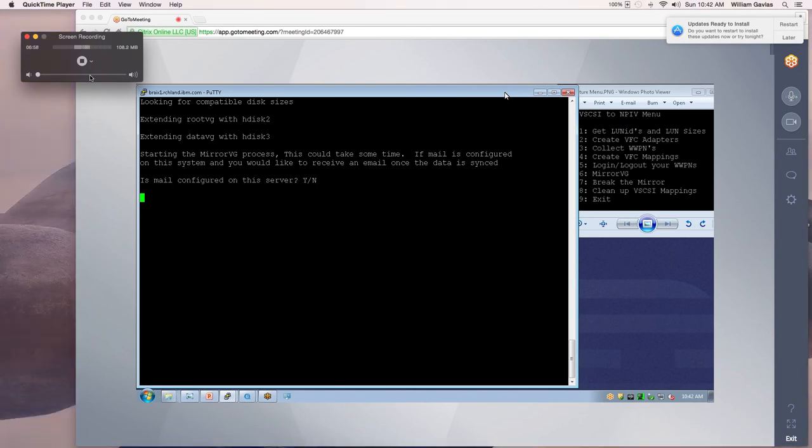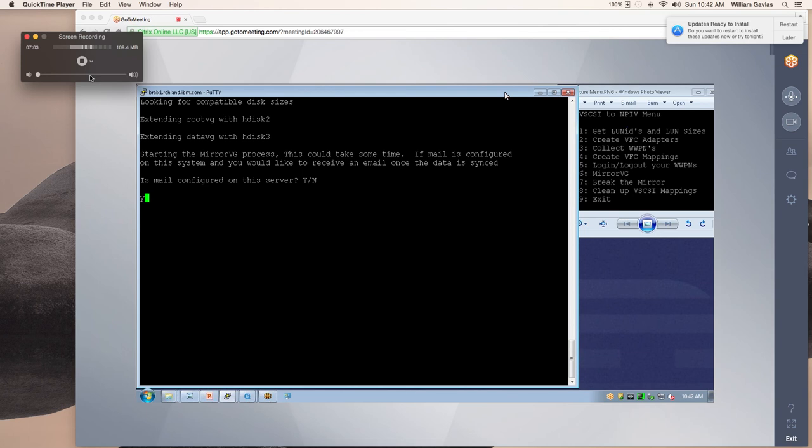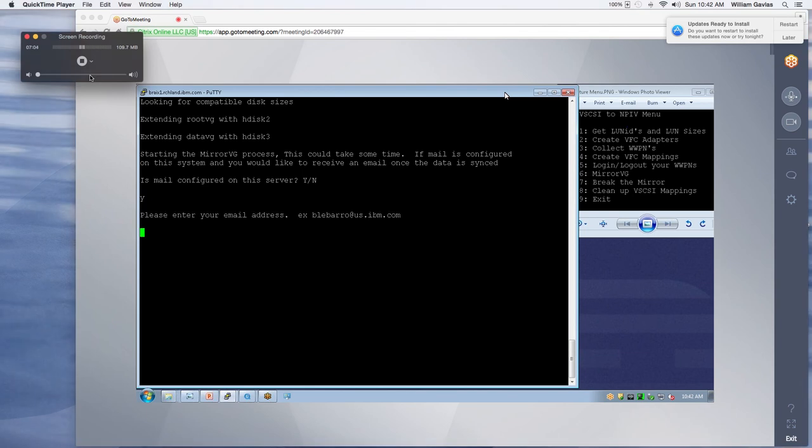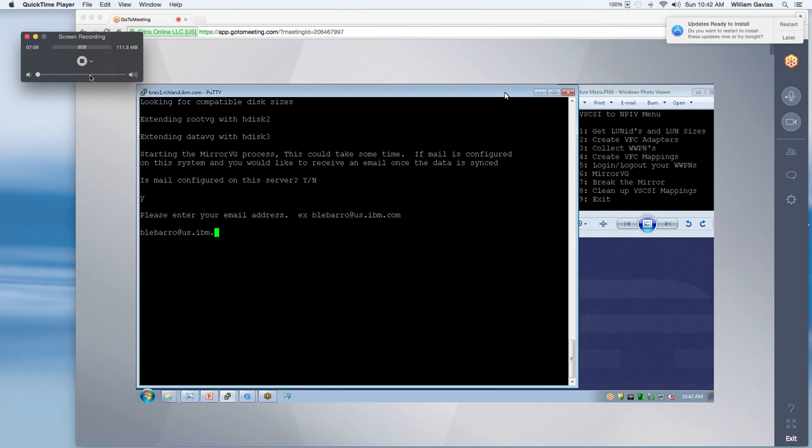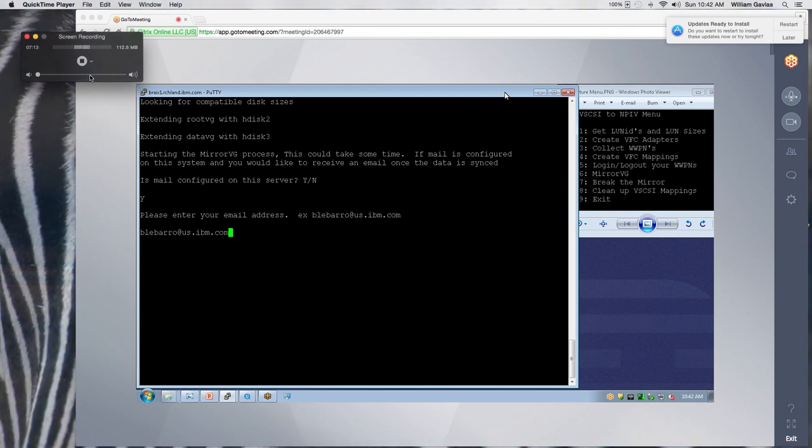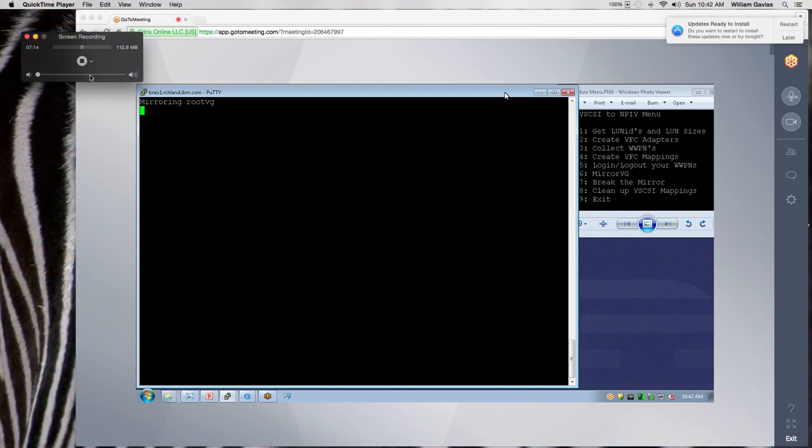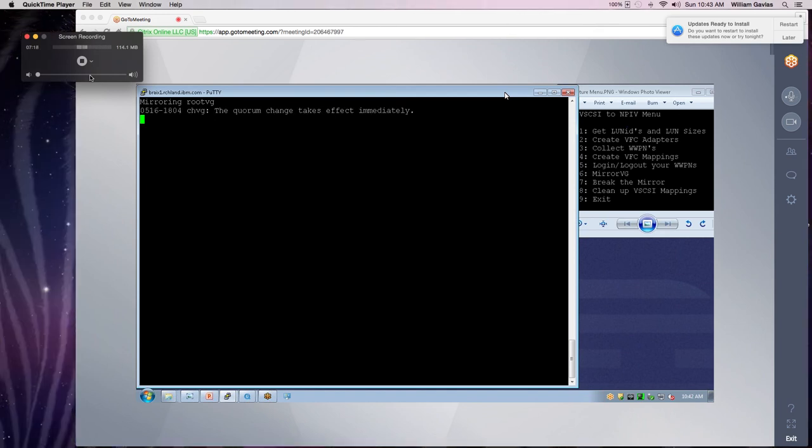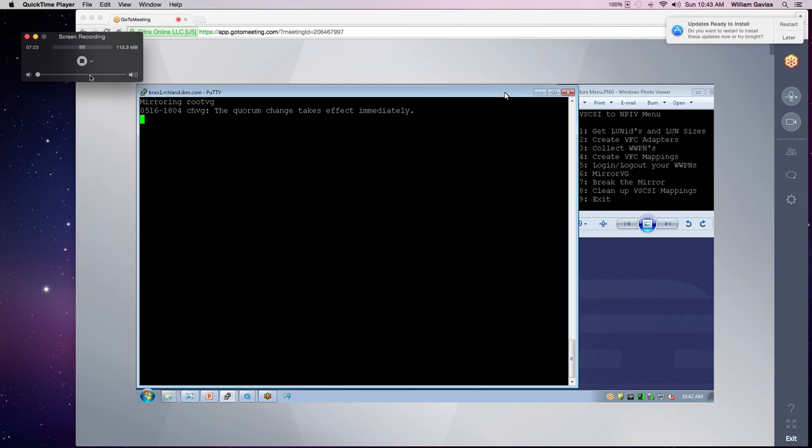So the mirroring process for me here is going to be very, very quickly. But for you, it might take some time. So if you want to put in your email address so that it can send you an email, whether or not things were successful or not, if mail is configured, it will send you an email. So once again, I'm going to take a little pause so we don't watch paint dry and I'll be back in just a second.